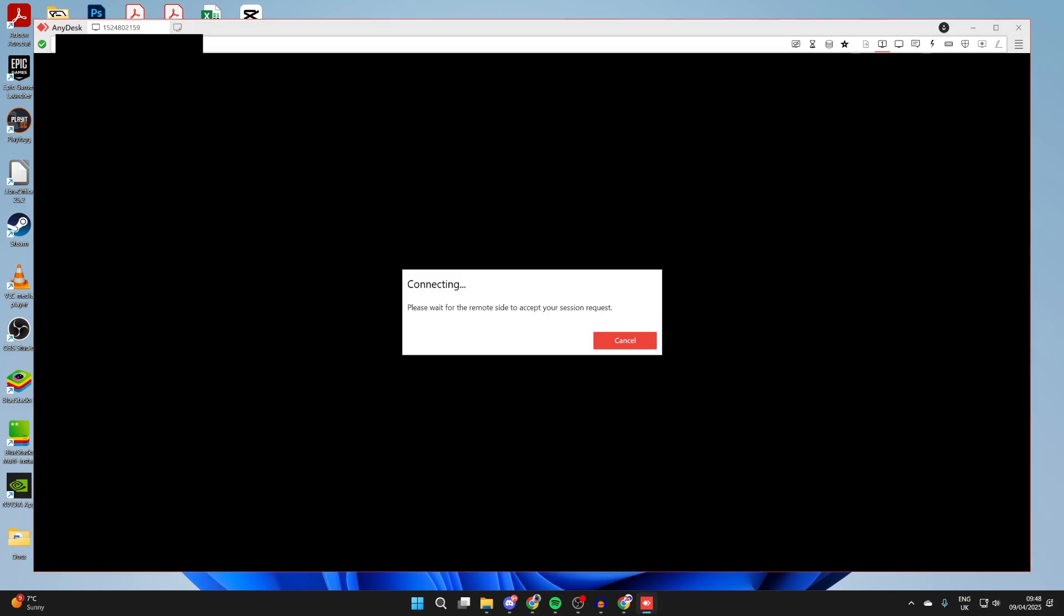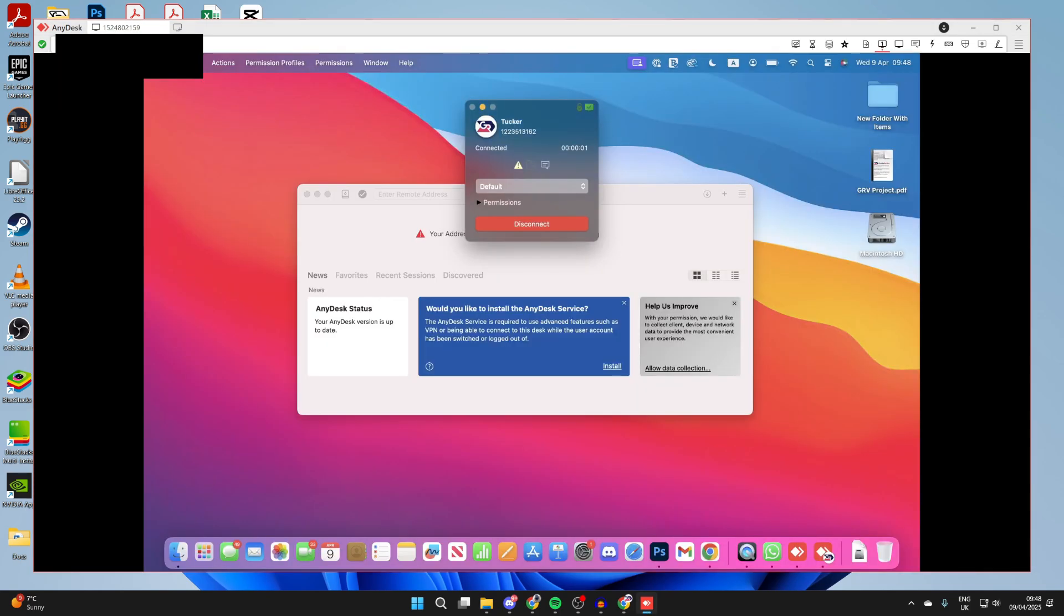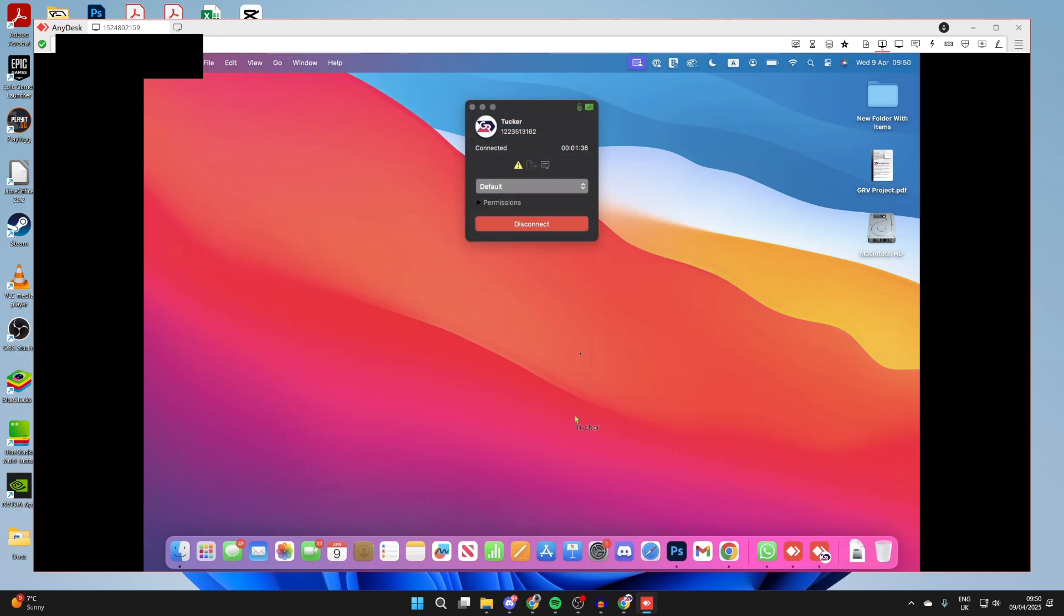The computer you're connecting to will need to accept it and there we go. I've connected to a Mac but it could also be Windows as well.